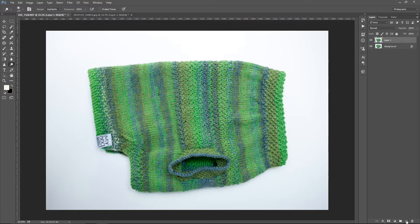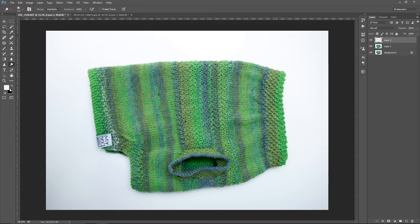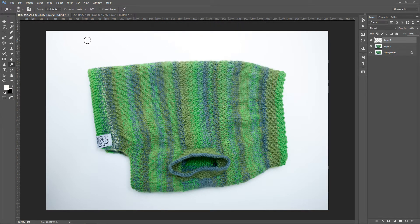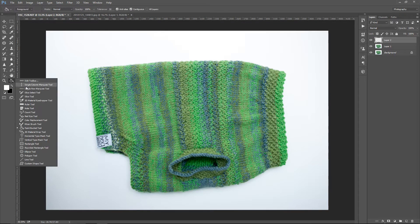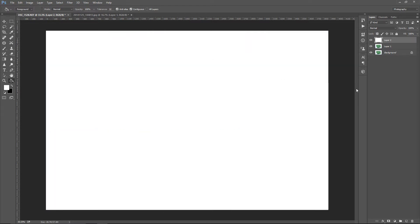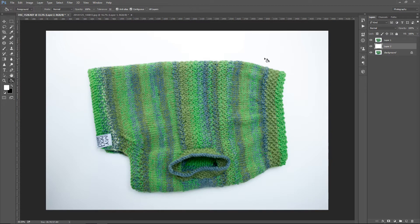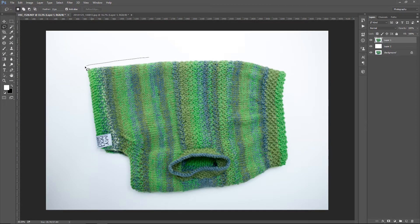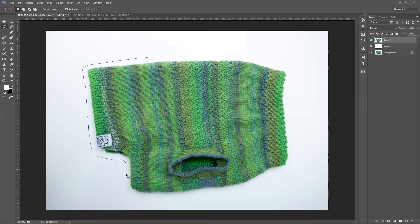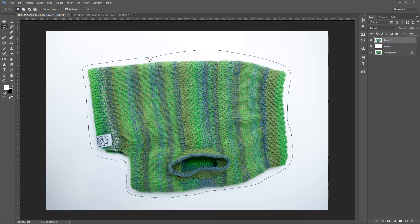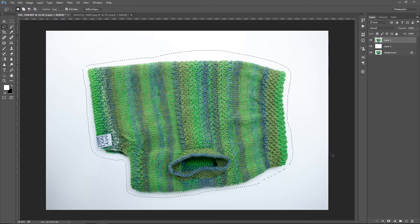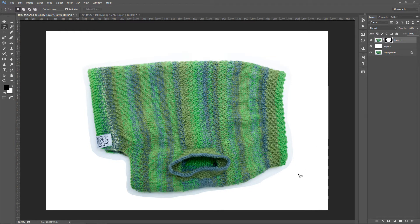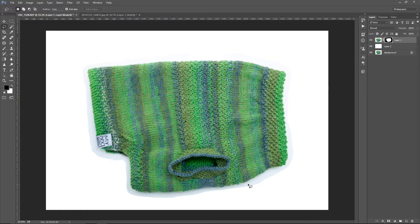So I'm gonna click new layer icon to create a new layer. This is gonna be our background. I will select white color as a foreground color and use the paint bucket tool to fill this layer with white. Just one click with the paint bucket tool will fill the layer with white color, and I'm gonna drag that layer below the layer with the doggy sweater. I'm gonna use the lasso tool to make a quick rough selection around the sweater. The selection doesn't really have to be precise or close to the sweater. It's just to get rid of this background by clicking on the layer mask icon.